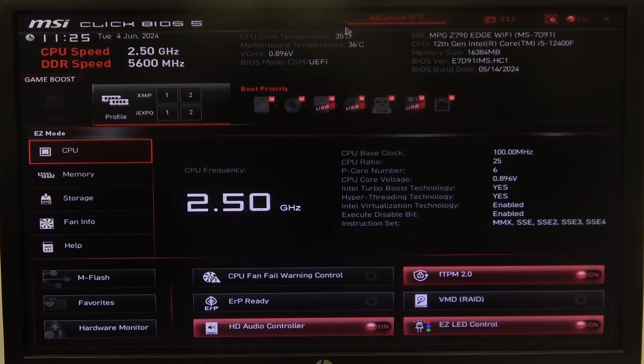Hello, in this video I want to show you how to enable or disable MSI Driver Utility Installer on MSI Motherboard.